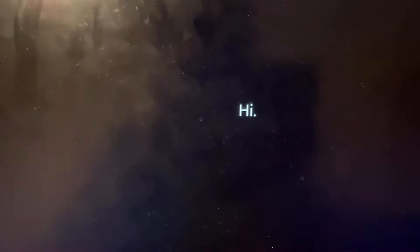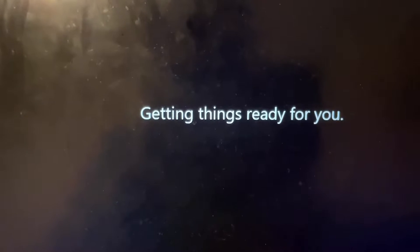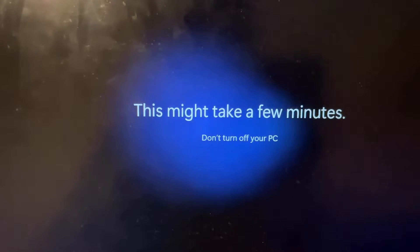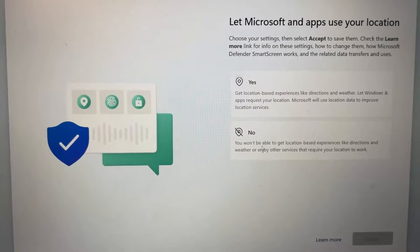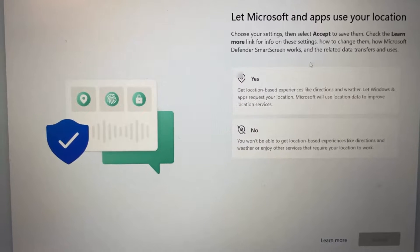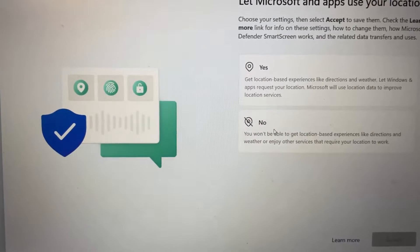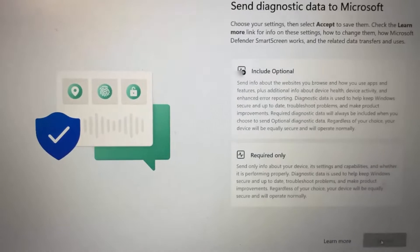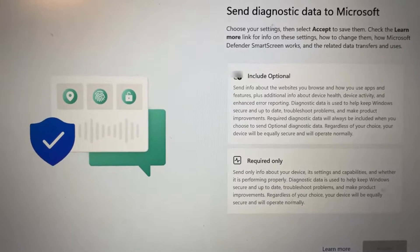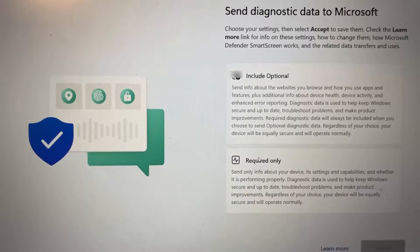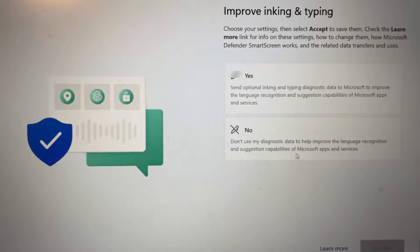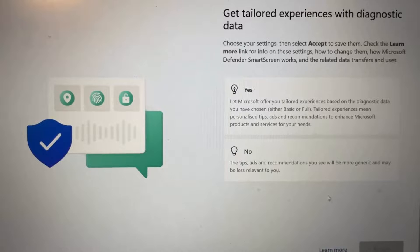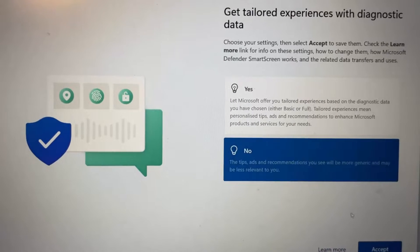At this point it will take some time to set up the new user account — you can see it says Getting things ready for you. After a few minutes, it will prompt you about location access; I'll click No. Then there are options to send diagnostic data to Microsoft — I'll select the minimal option and click Accept. For the remaining prompts I'll click No and Accept until setup is complete.